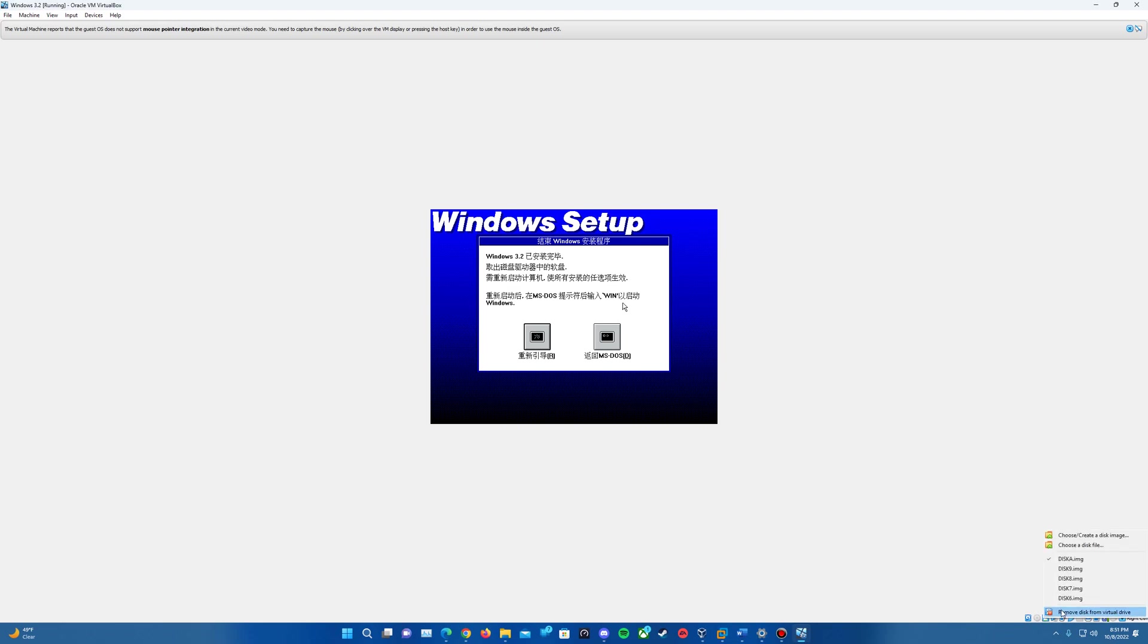I actually didn't have to use the B disk. I'm not sure exactly what that's for, but it's there just in case. The left button is to reboot the machine. The one is to reboot MS-DOS, so we're going to reboot it.